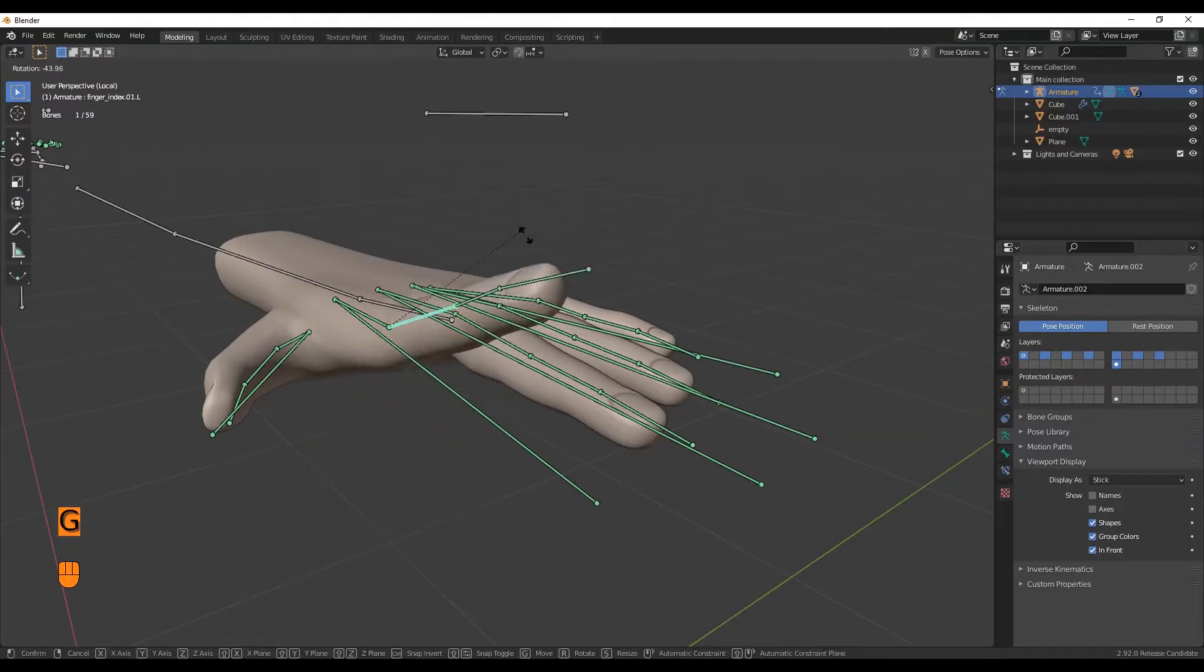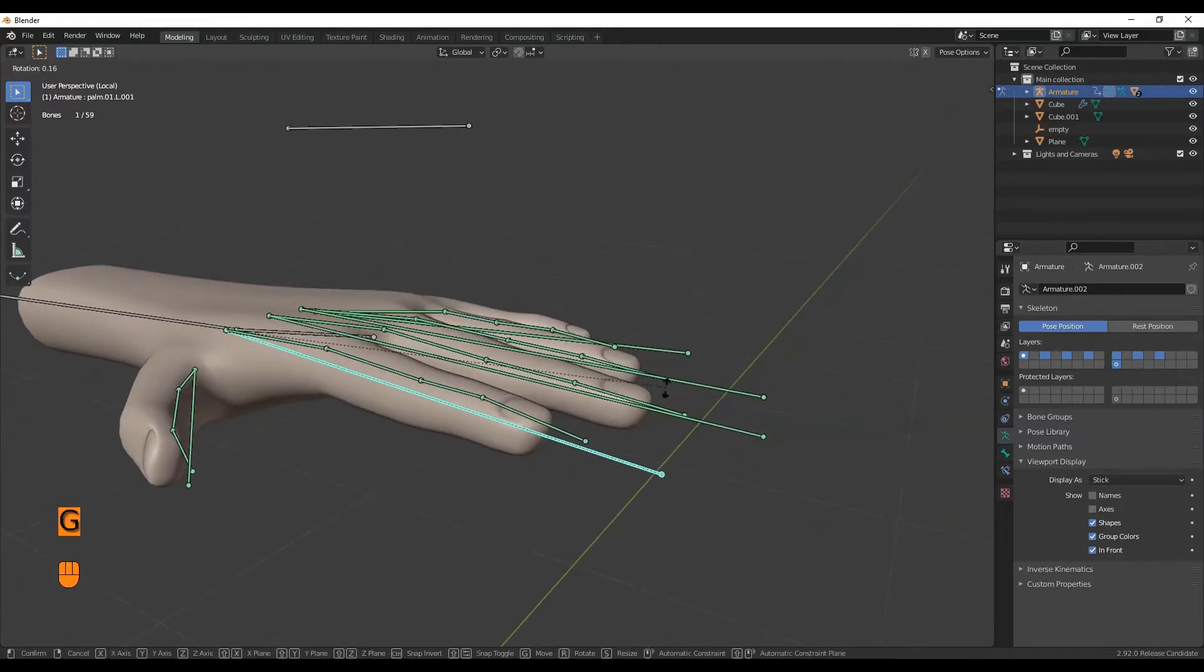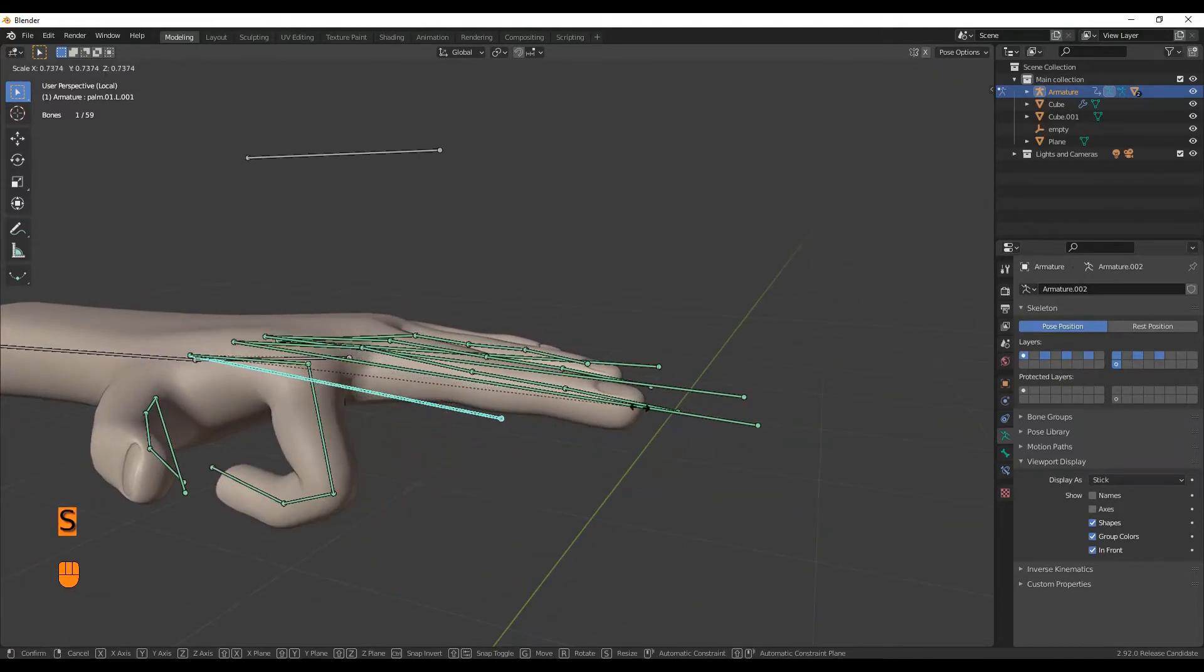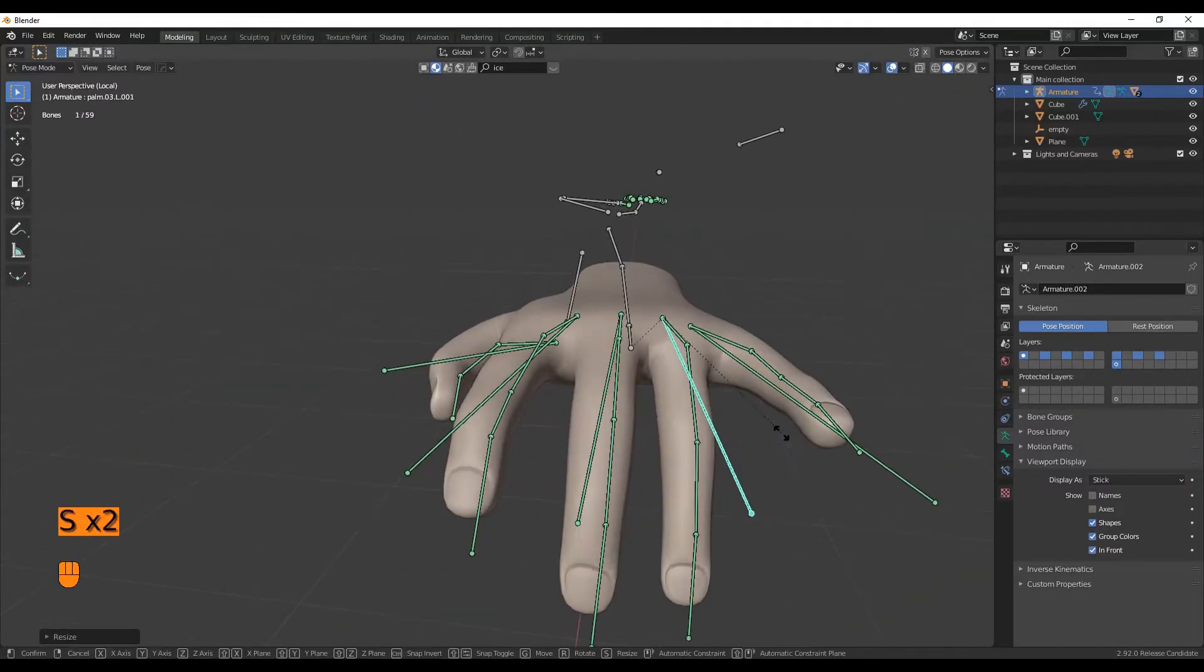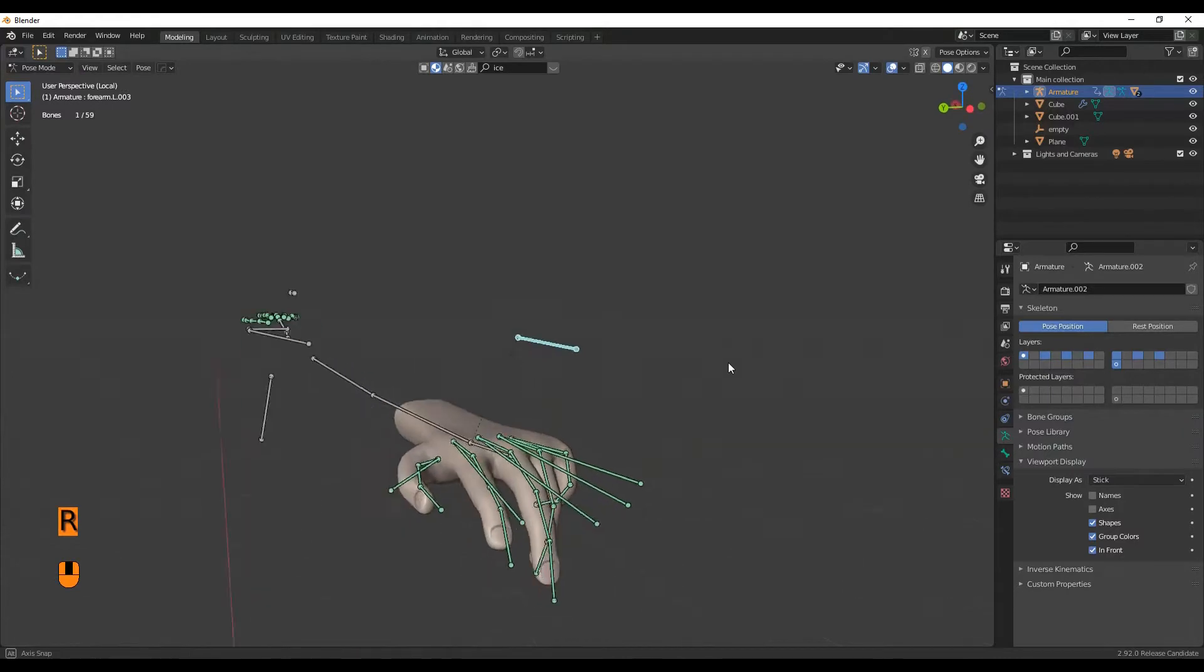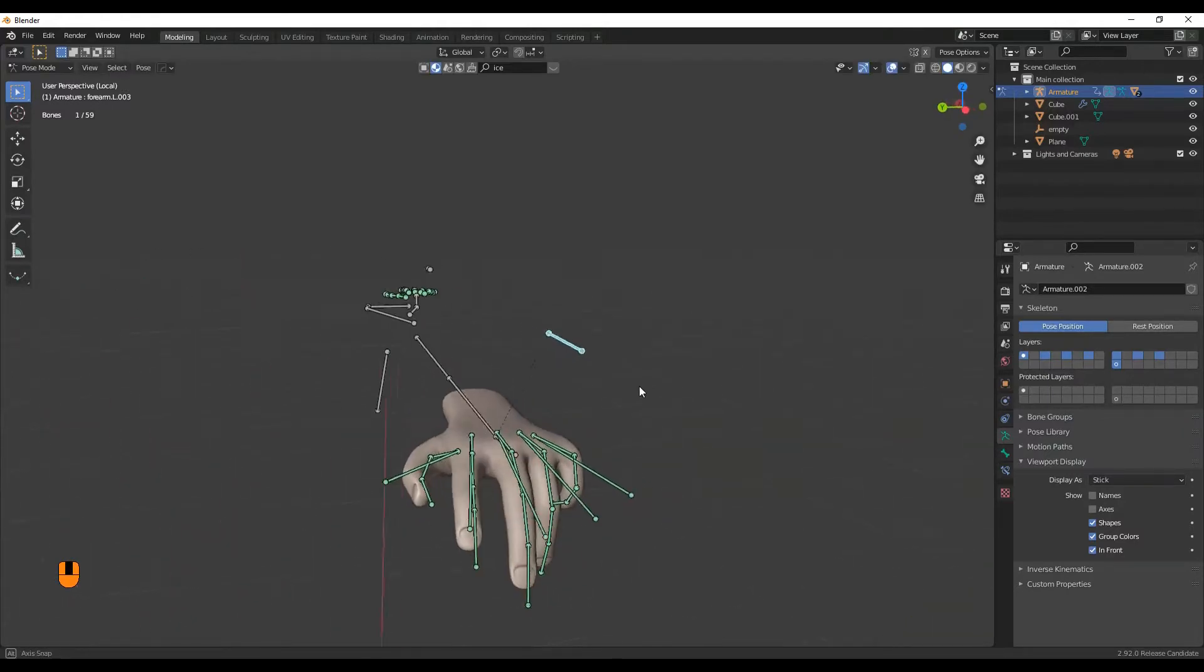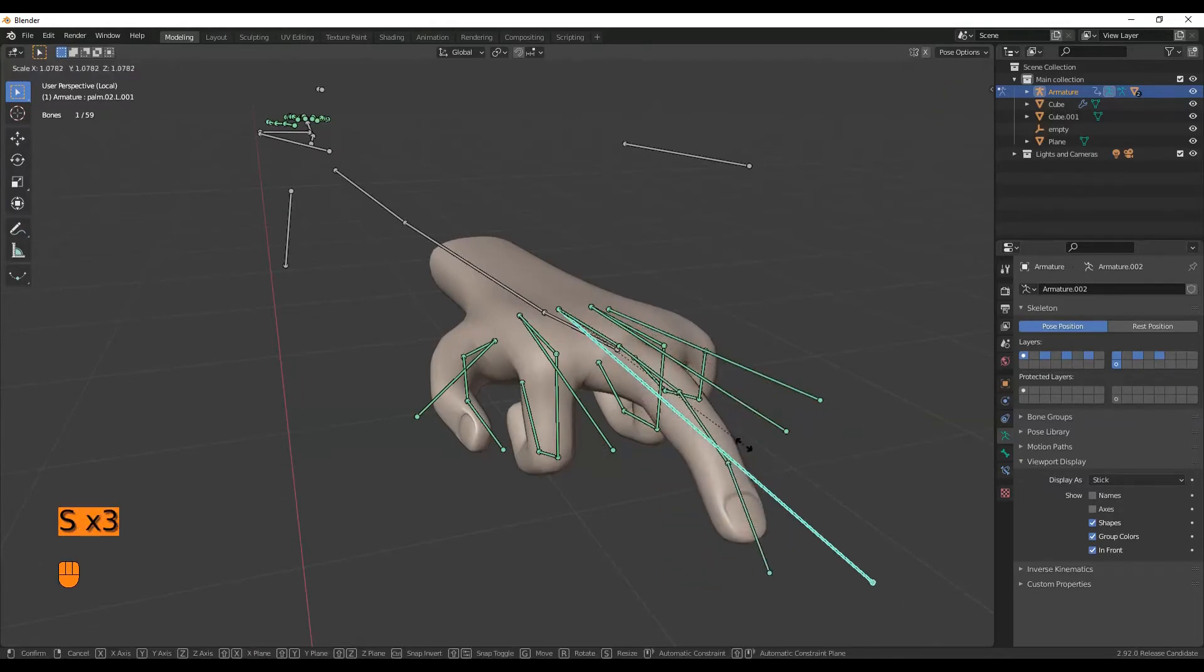Now you can select the single bones and move, rotate and scale them. You can close fingers by selecting the bigger bones and scaling them up or down with S key. If you select the bone on top of the hand and scale it, you can move all the fingers at once. Dope! Now you can pose the hand however you want.